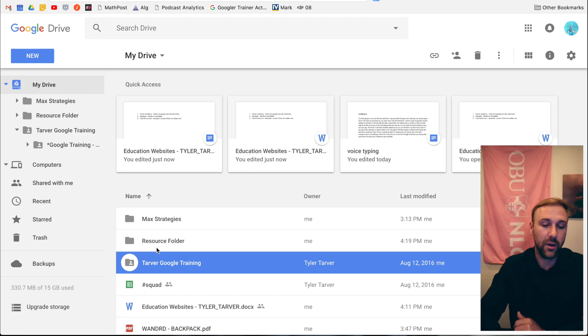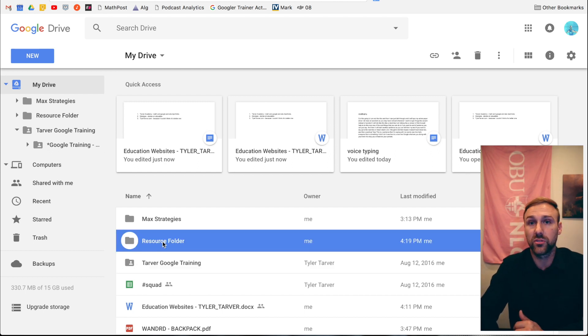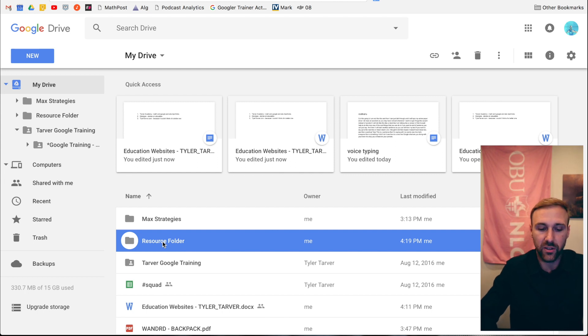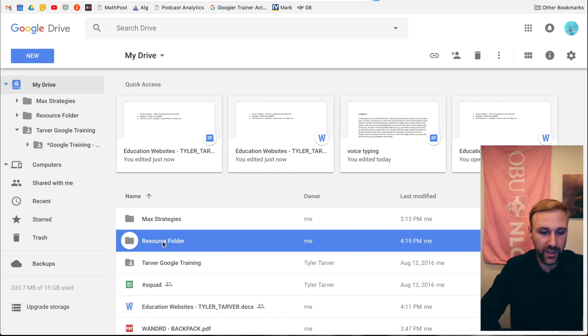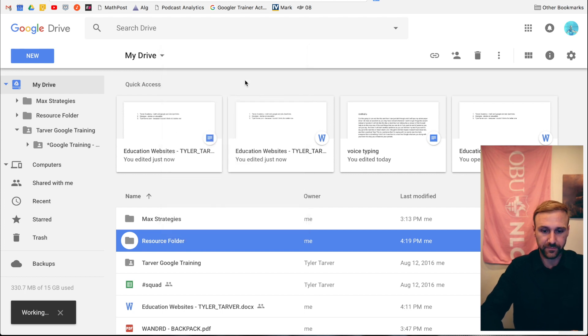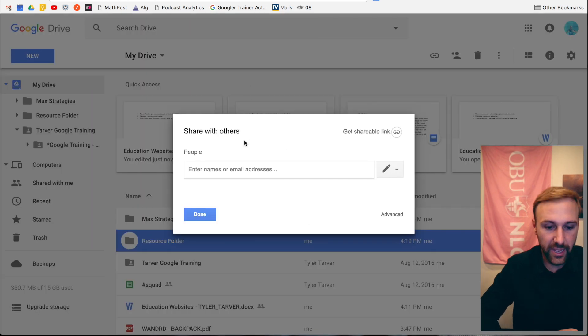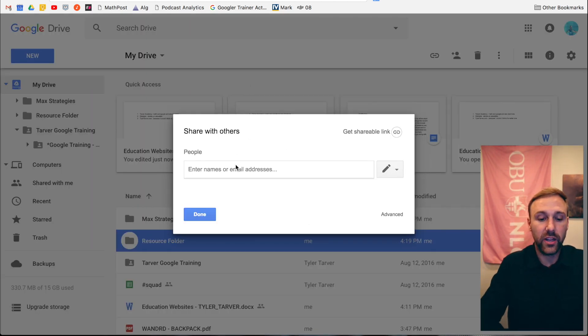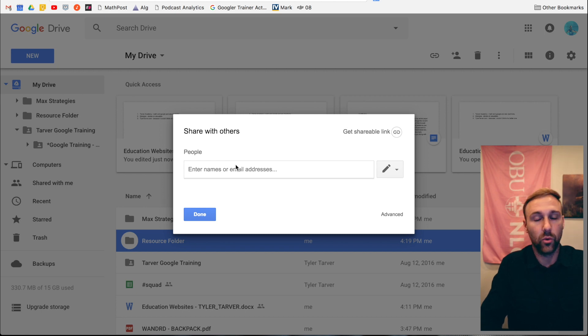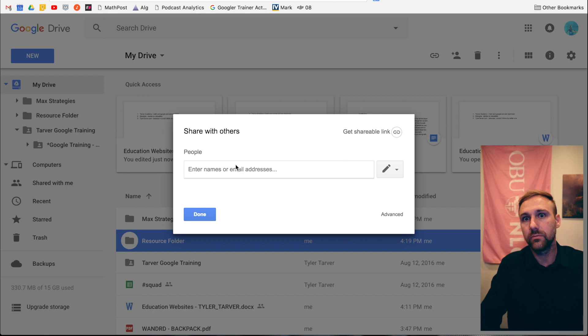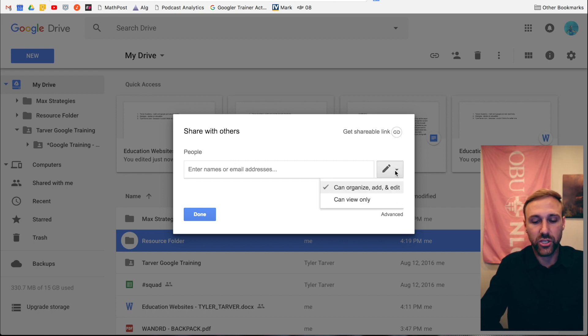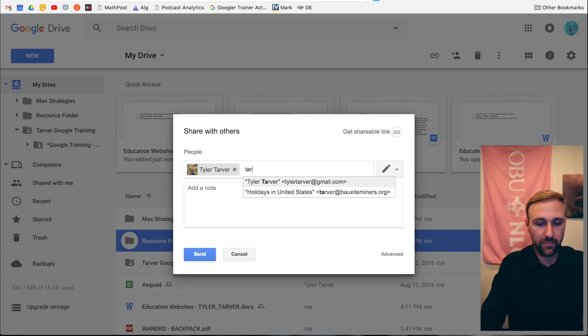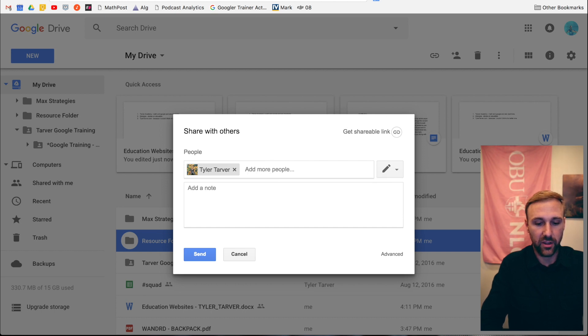But I want to share this resource folder with my class. There are a couple ways to do that from the folder. You right-click, go to share, and this is like adding people to your folder. Now you can go in here and you can start adding students or teachers or whoever to this, and it'll notify them and say here you go, this has been shared with you. I can add in as many as I want, so I can keep adding people on here.